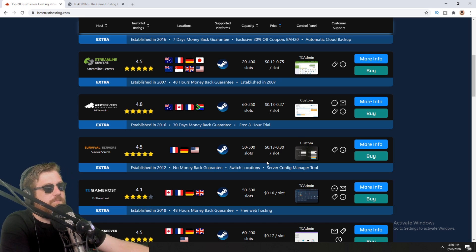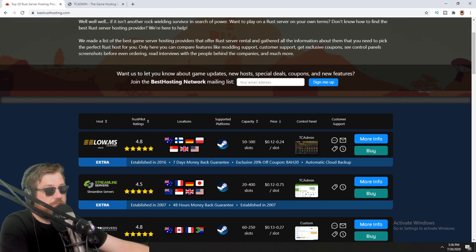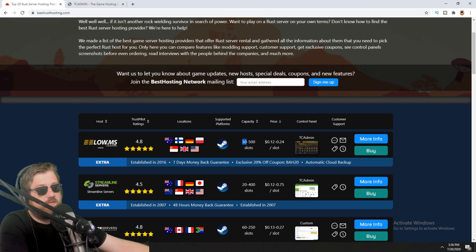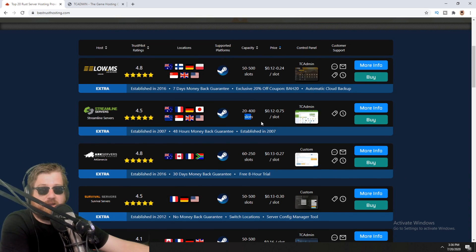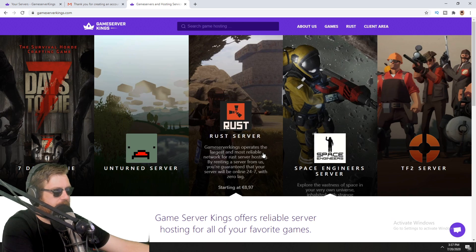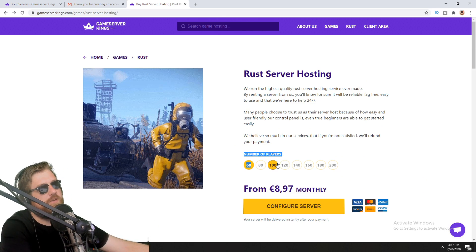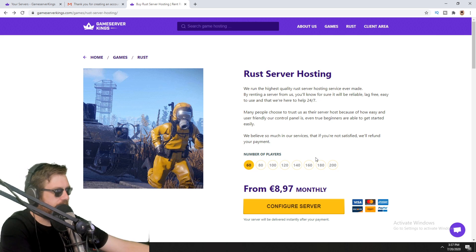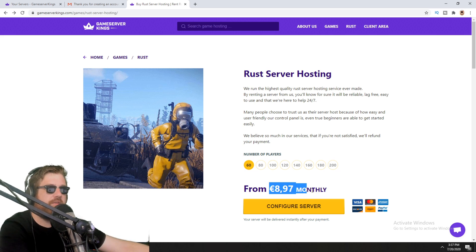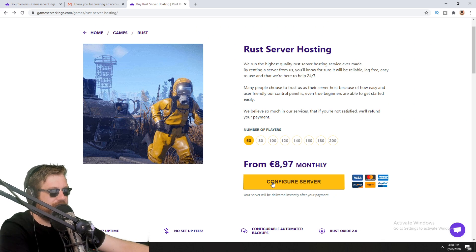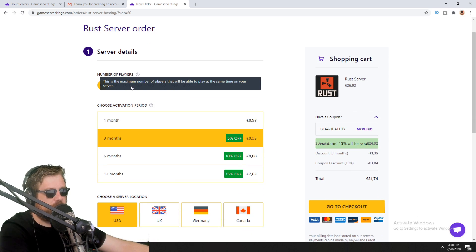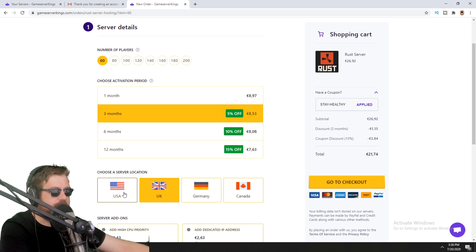There's about a five-cent difference per slot, and one slot is basically one player. So if you want a 100-slot server you'll pay more than a 50-player server, and a 500-player server costs even more. Whenever you see 'slots' that means players. We go to gameserverkings.com, click on Rust, and it asks how many players you want. If I choose 60 it will be about 8–9 euros a month. You can then click 'Configure Server' and choose how many months, how many players, and the location.